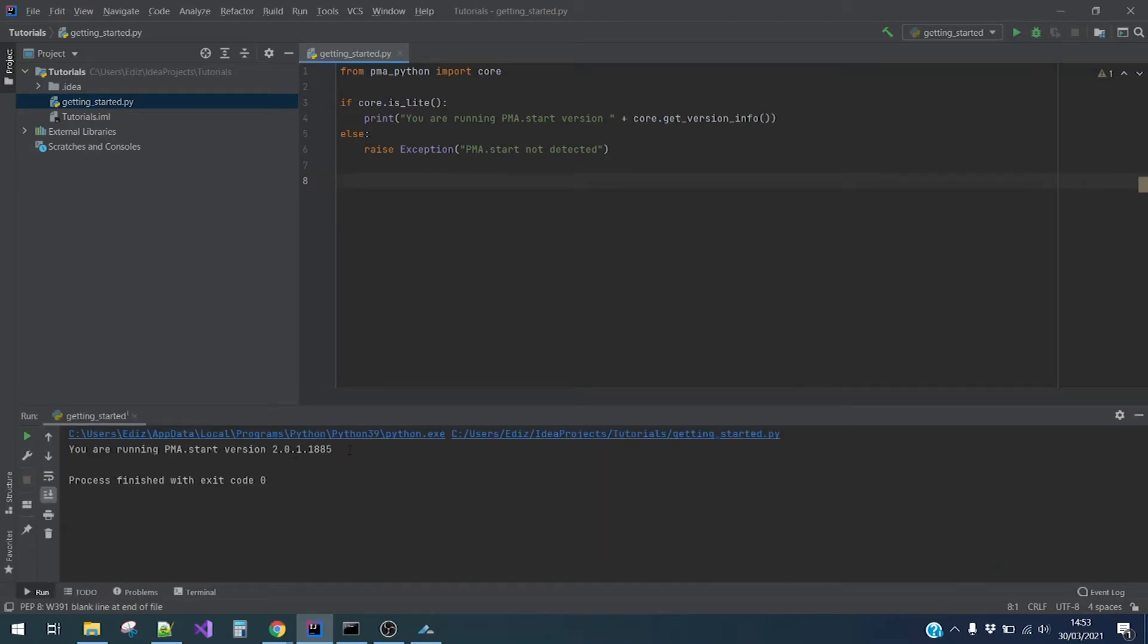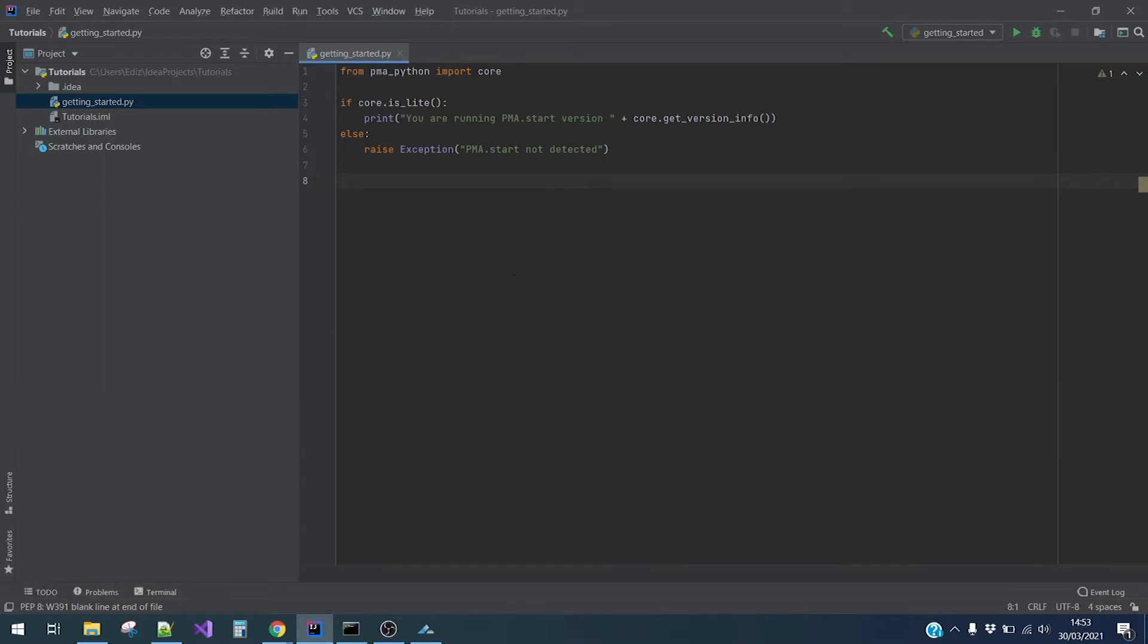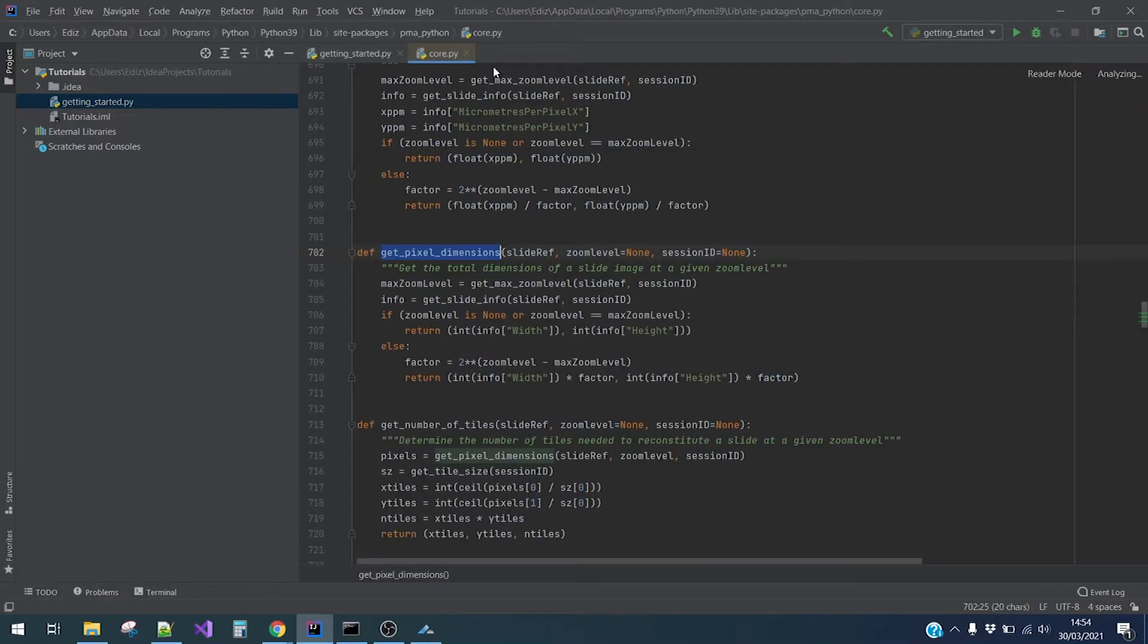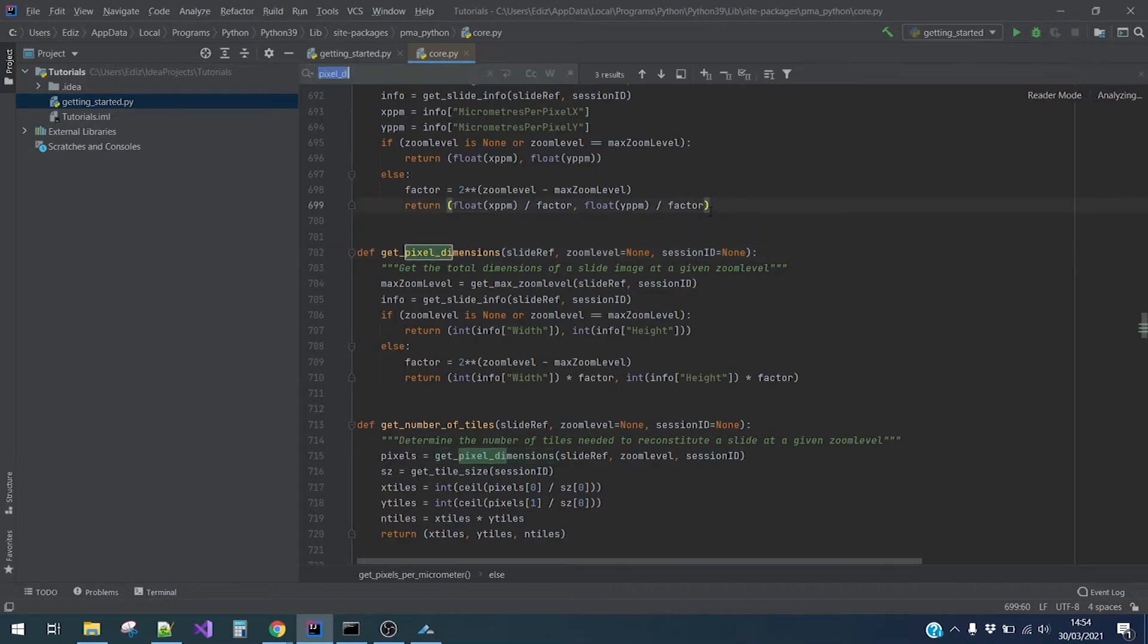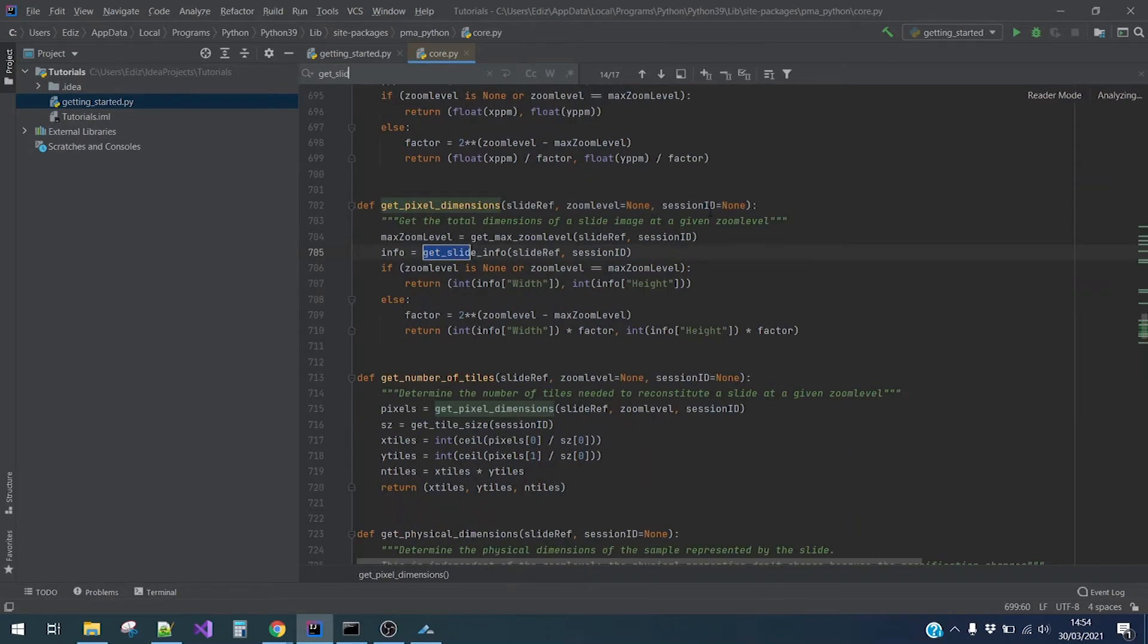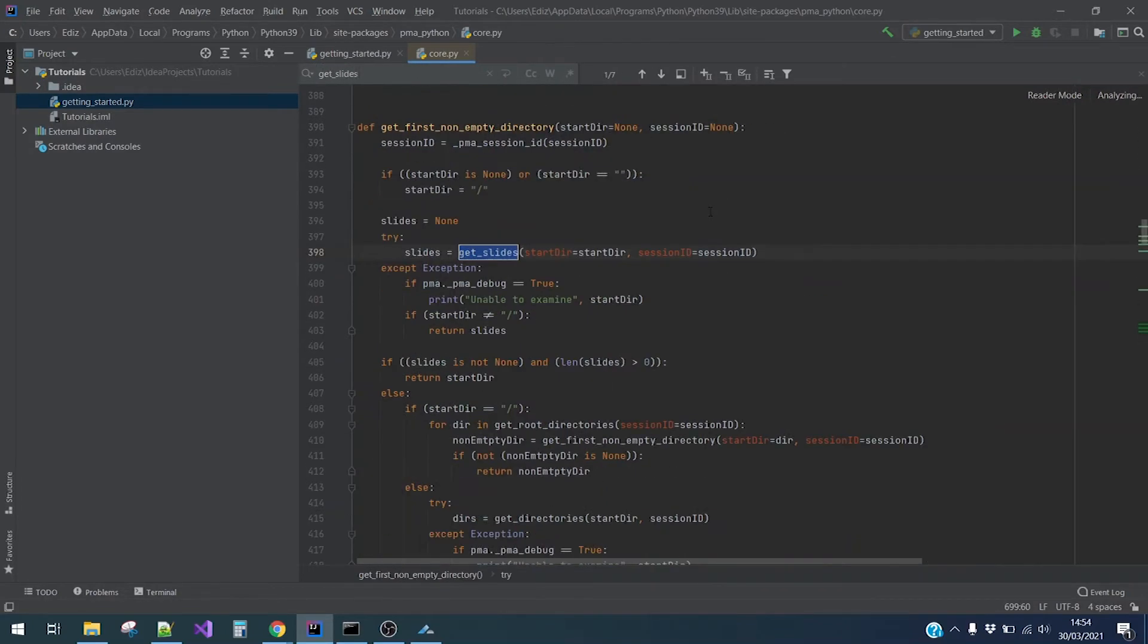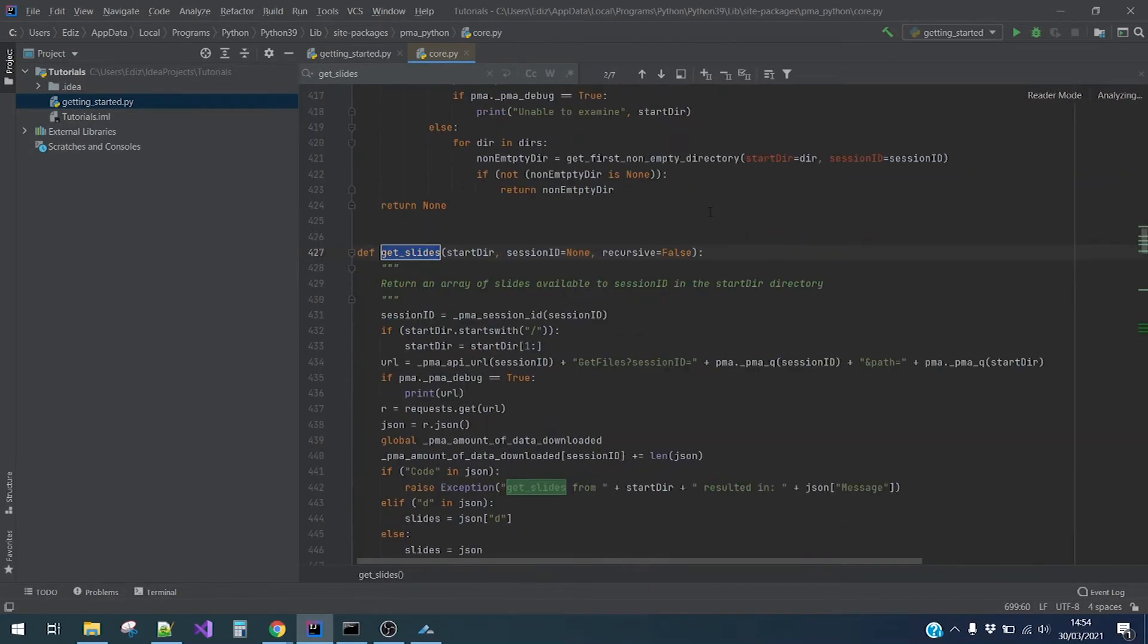Next, let's navigate through the core.py source code. In IntelliJ, the IDE I'm currently using, you can do this by CTRL plus clicking on core.py. So in the source code, you'll find all the different methods together with an explanation of what they do.